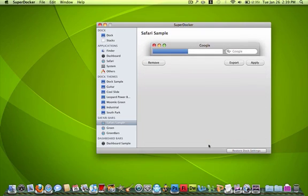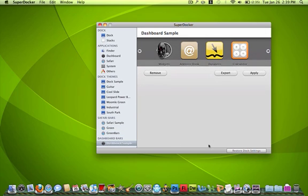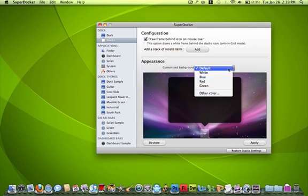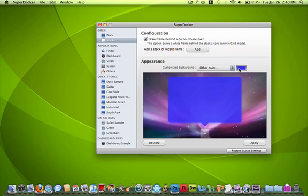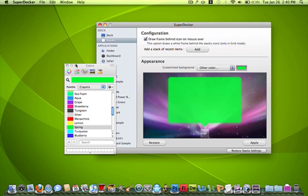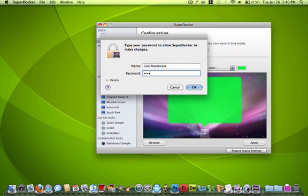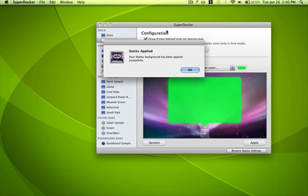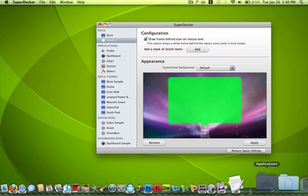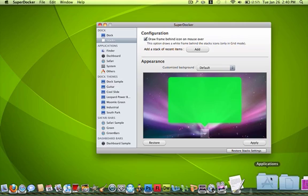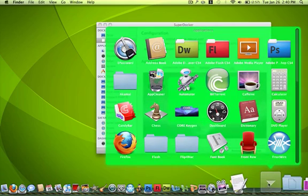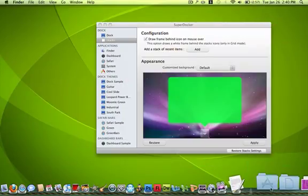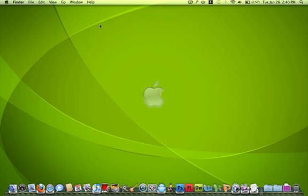And then you can customize your Safari and your dashboard looks like. And you can change the color of your stacks. So let's say, since all my stuff is green, I'll make that green. Apply. Apply. Just gotta type in my password. And now. What the hell? There we go. It's green background. So yeah, that's a great app. It's really cool.